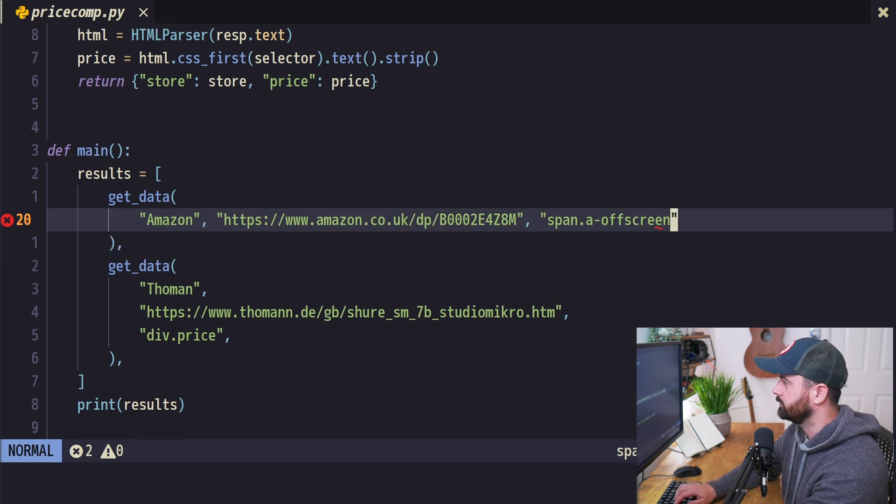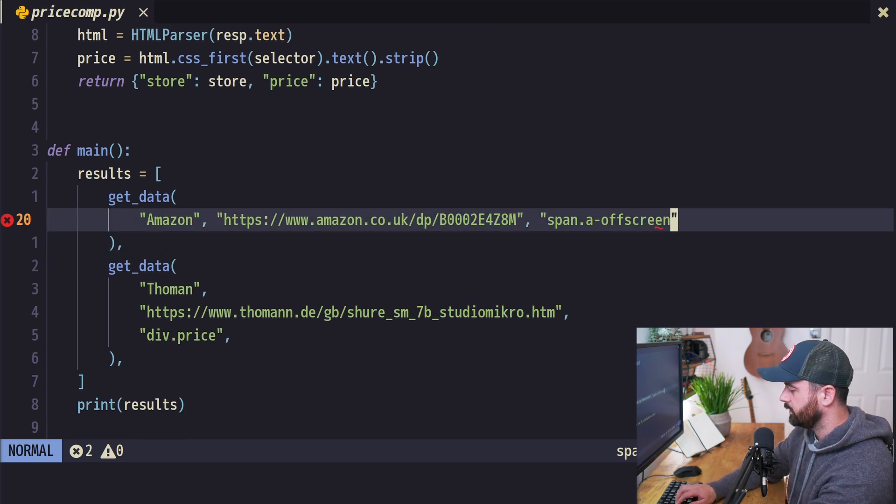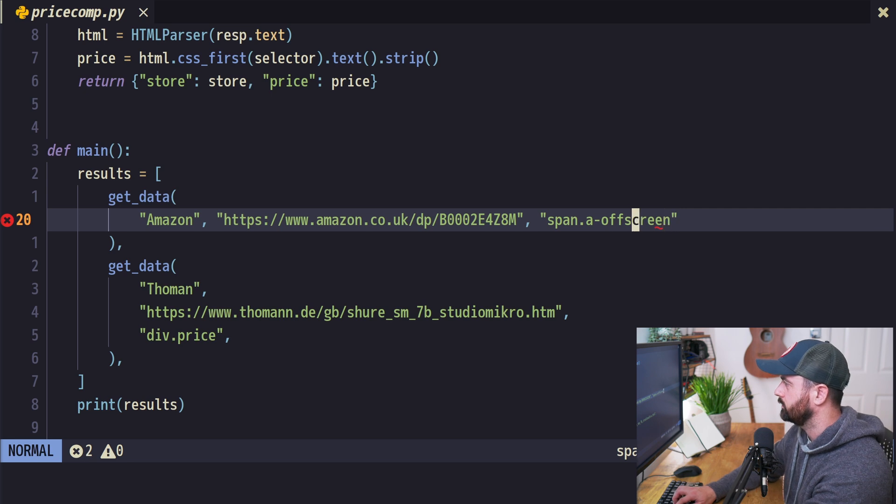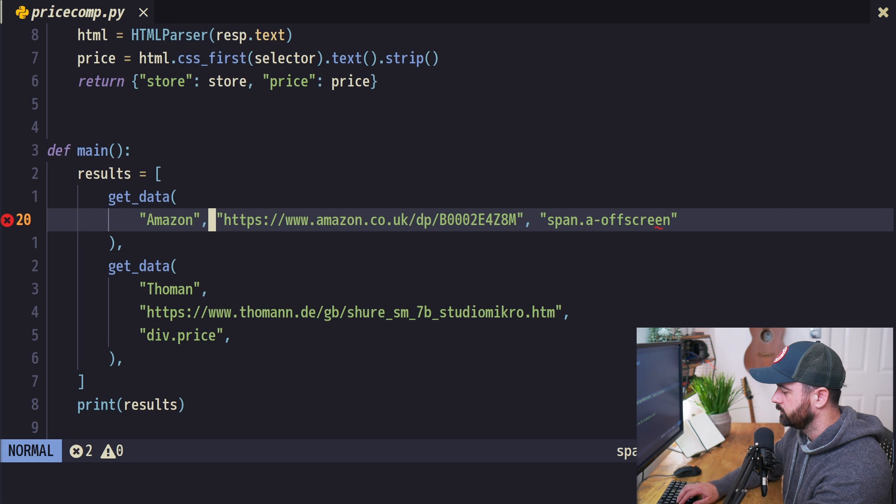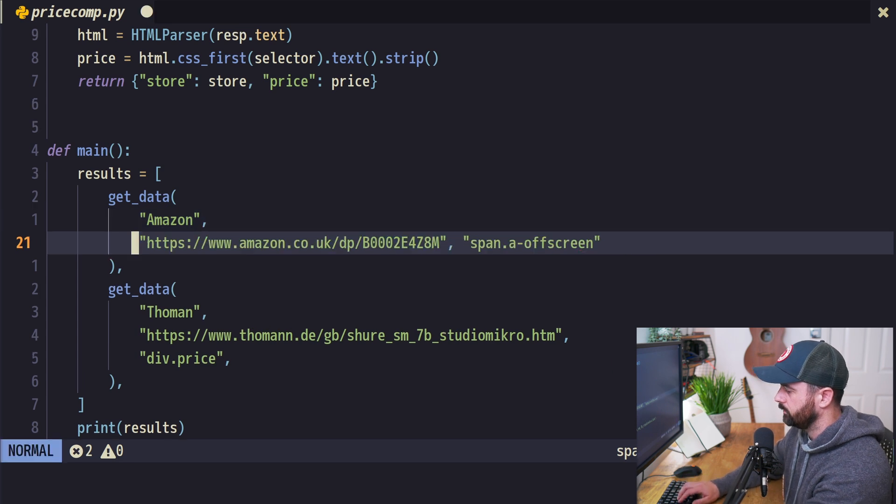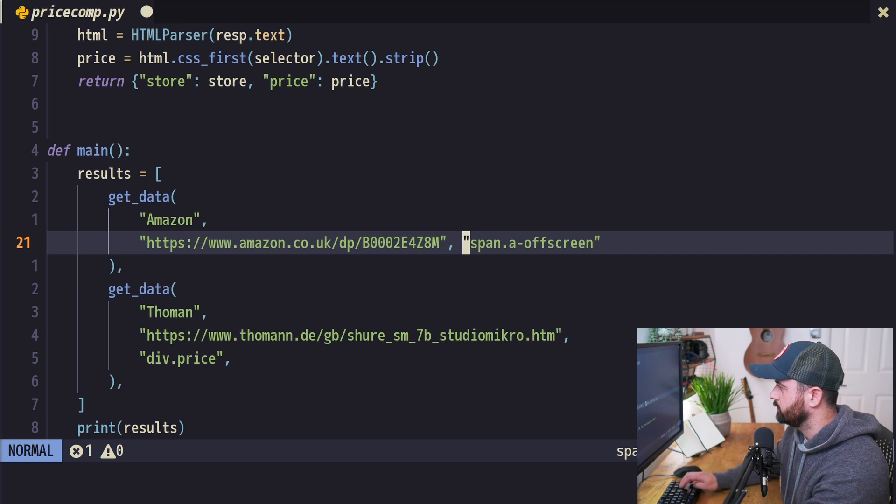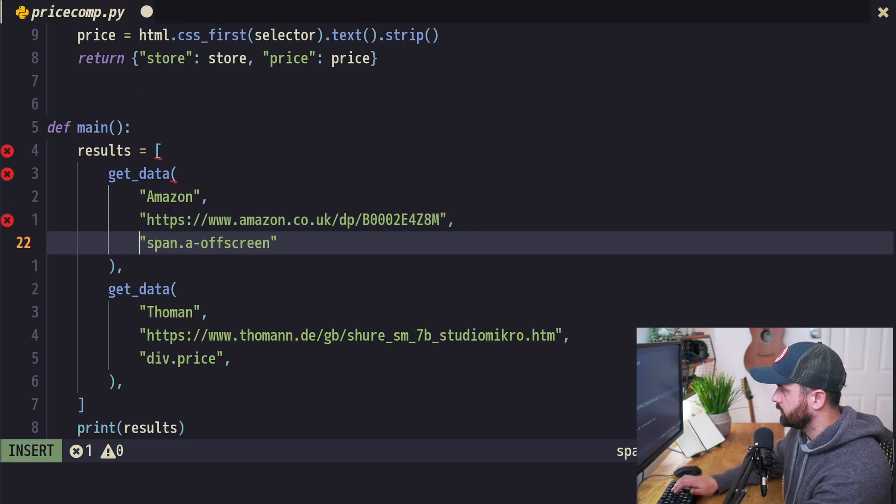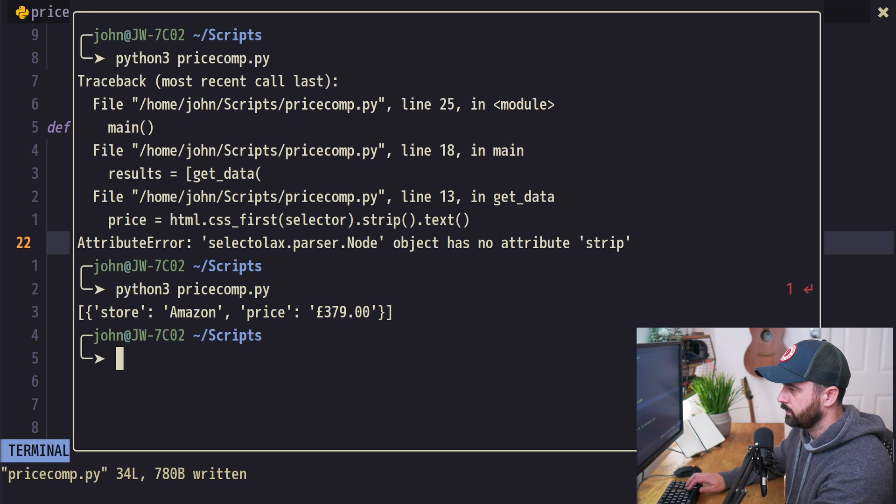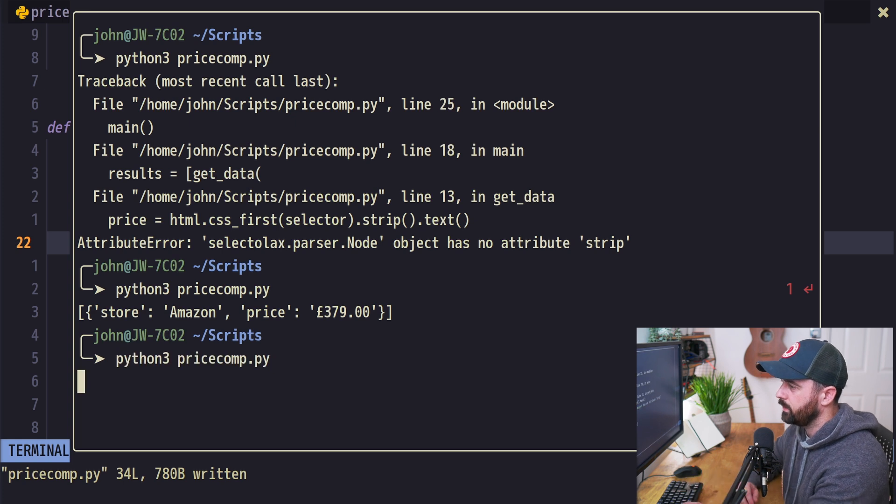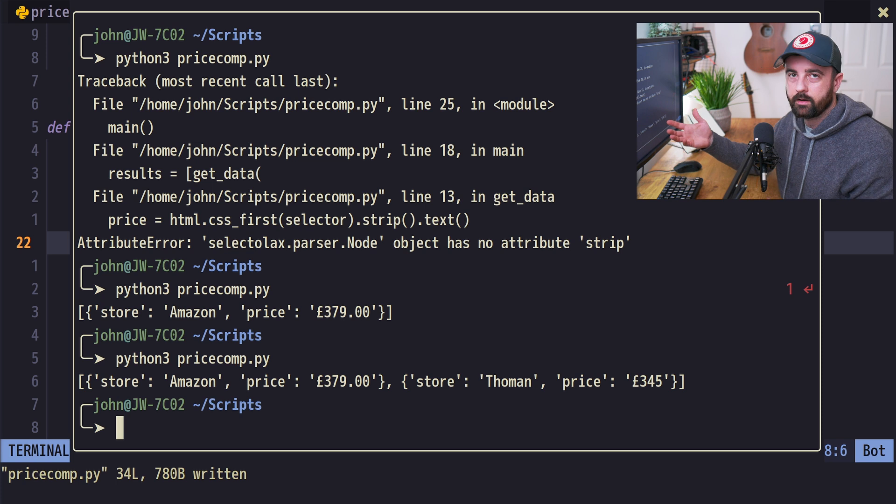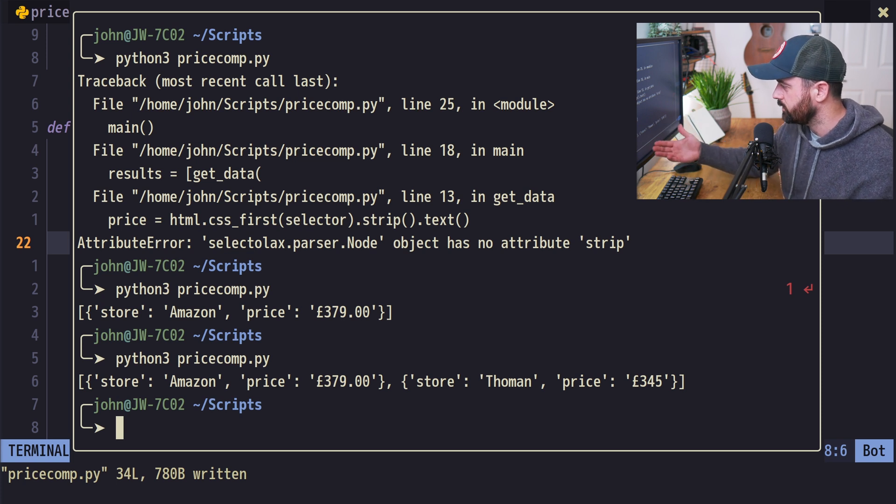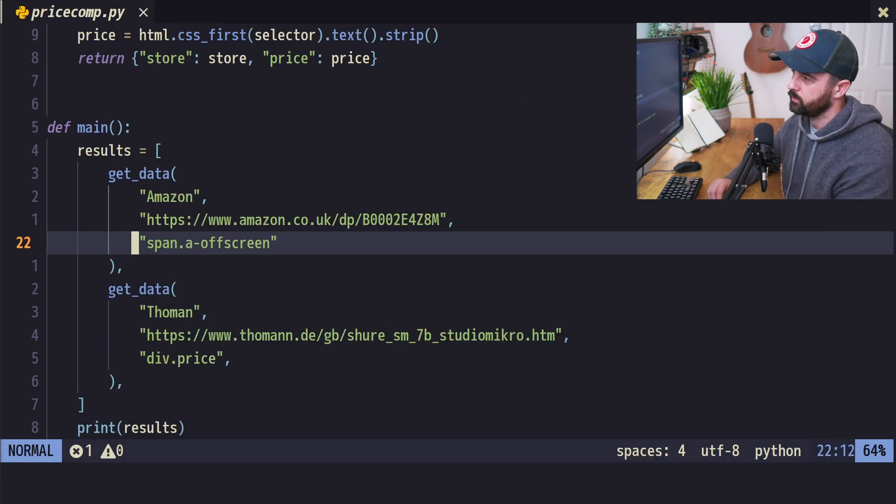This is now sorted, although it's put this one over a different line. What I'm going to do is put these over the other line as well, just to make this a bit tidier. Let's run this again. Now we can see we have our list of dictionaries with the store and price for these two bits we've put in.